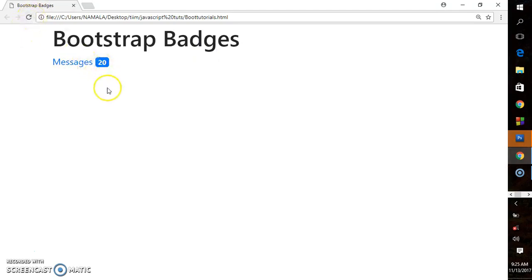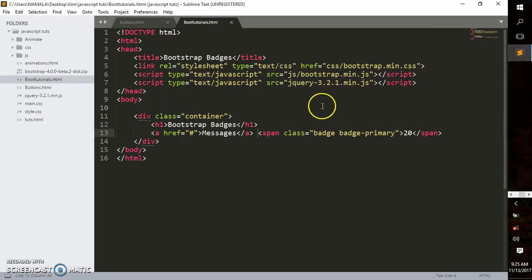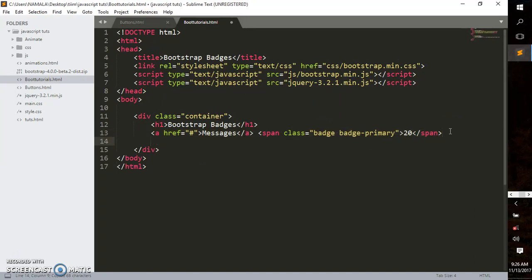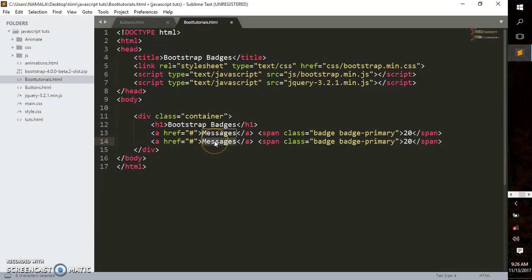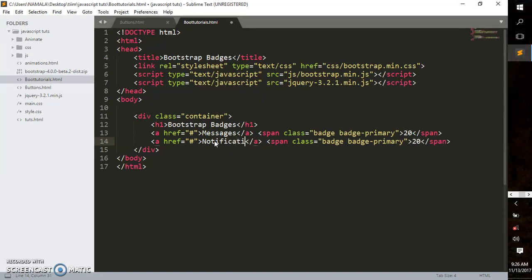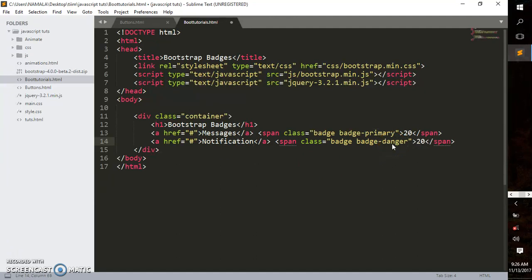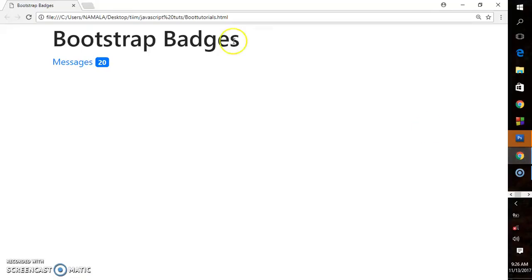That's how you create a badge. Now let me copy this on multiple lines. I'll change this to 'Notification' and give it badge-danger. In Bootstrap's contextual colors, danger is red.